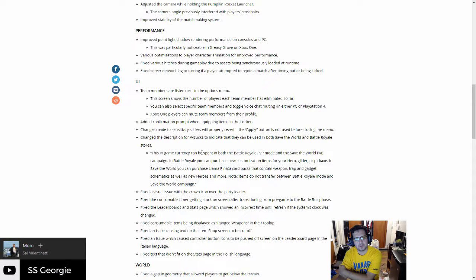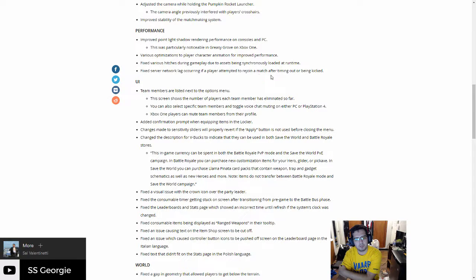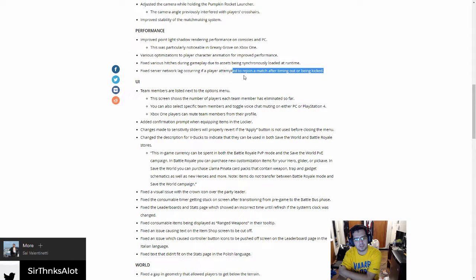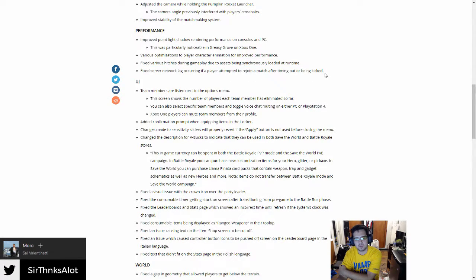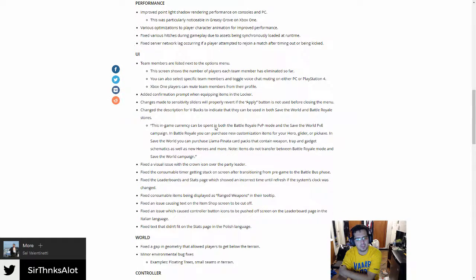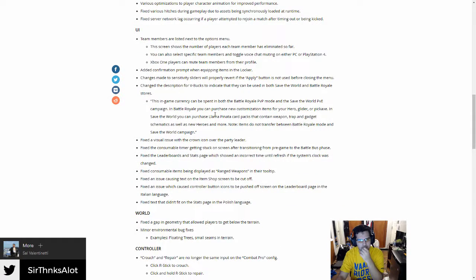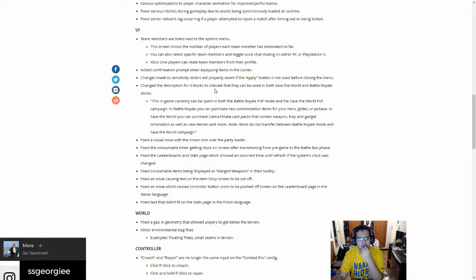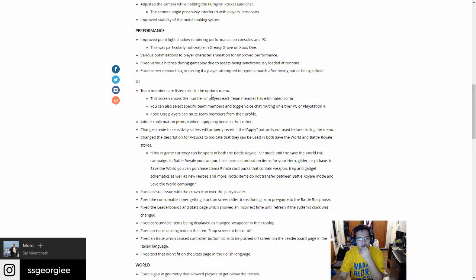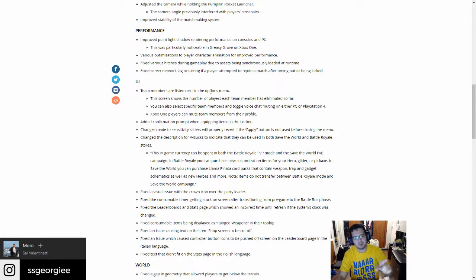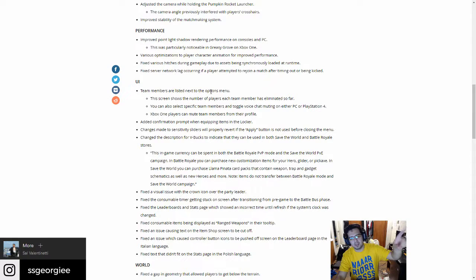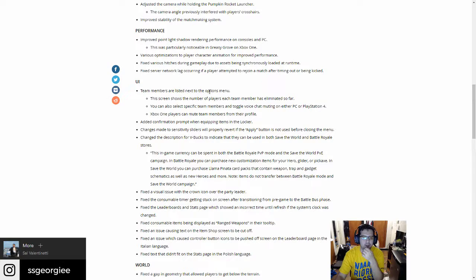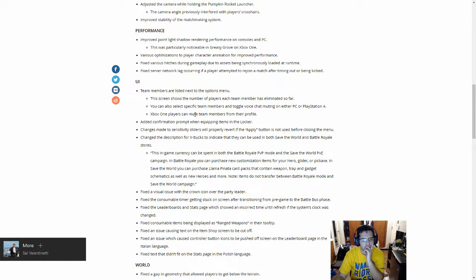Fixed various hitches during gameplay due to assets being loaded at runtime. Fixed server network issues like running a flare attempt to return a match after timing out or being kicked. Never had those issues, but I'm glad these are a lot of bug fixes. Remember this game's still in early access, so bug fixes are good. UI: team members listed next to the options. I'm not sure if they changed it to like the top right. We'll have to see it in game.